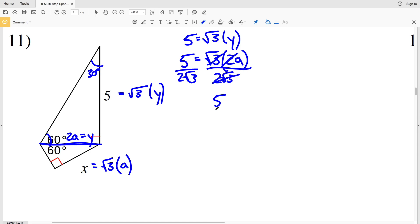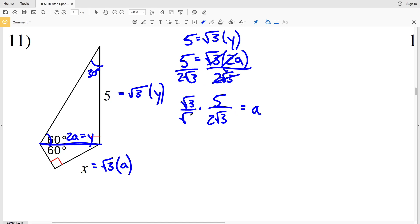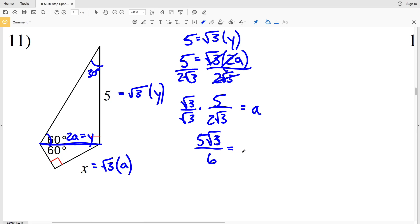So 5 over 2√3 equals a. However I don't want a radical in the denominator, so I'll multiply by √3/√3. That gives 5√3 over 2 times √3 times √3, which is 2 times 3 = 6. So a = 5√3/6.